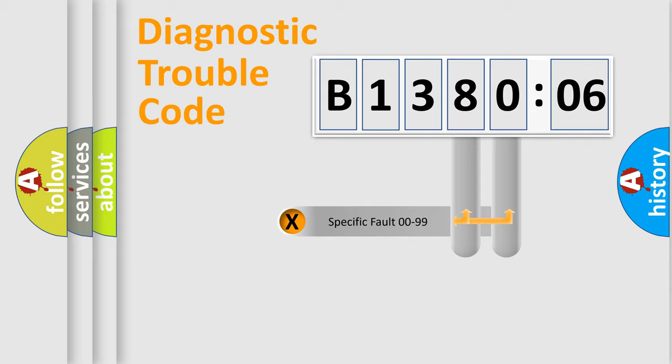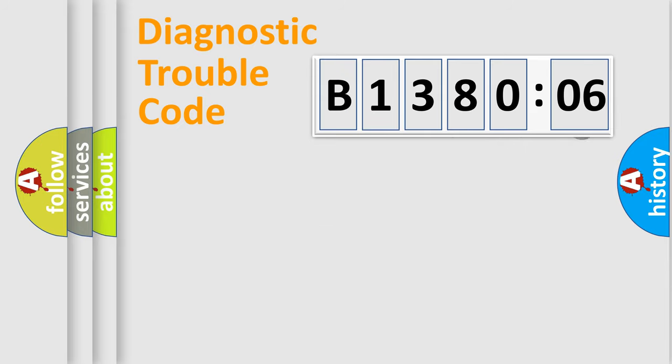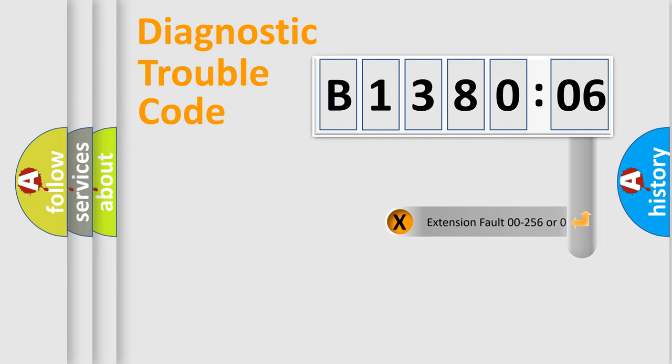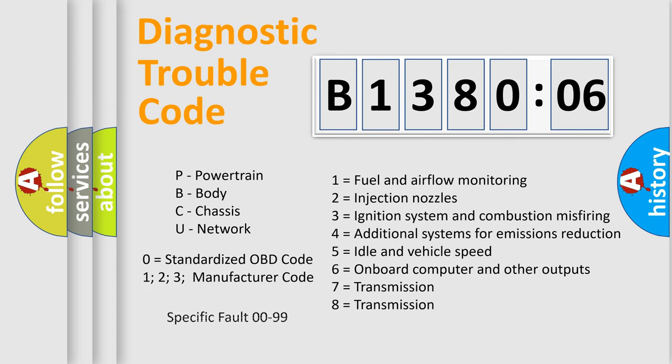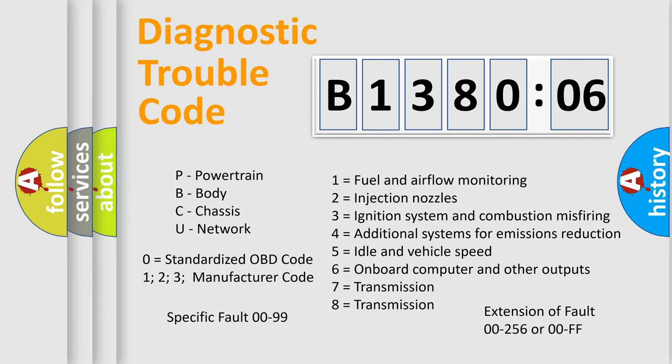Only the last two characters define the specific fault of the group. The add-on to the error code serves to specify the status in more detail, for example, short to the ground. Let's not forget that such a division is valid only if the second character code is expressed by the number zero.